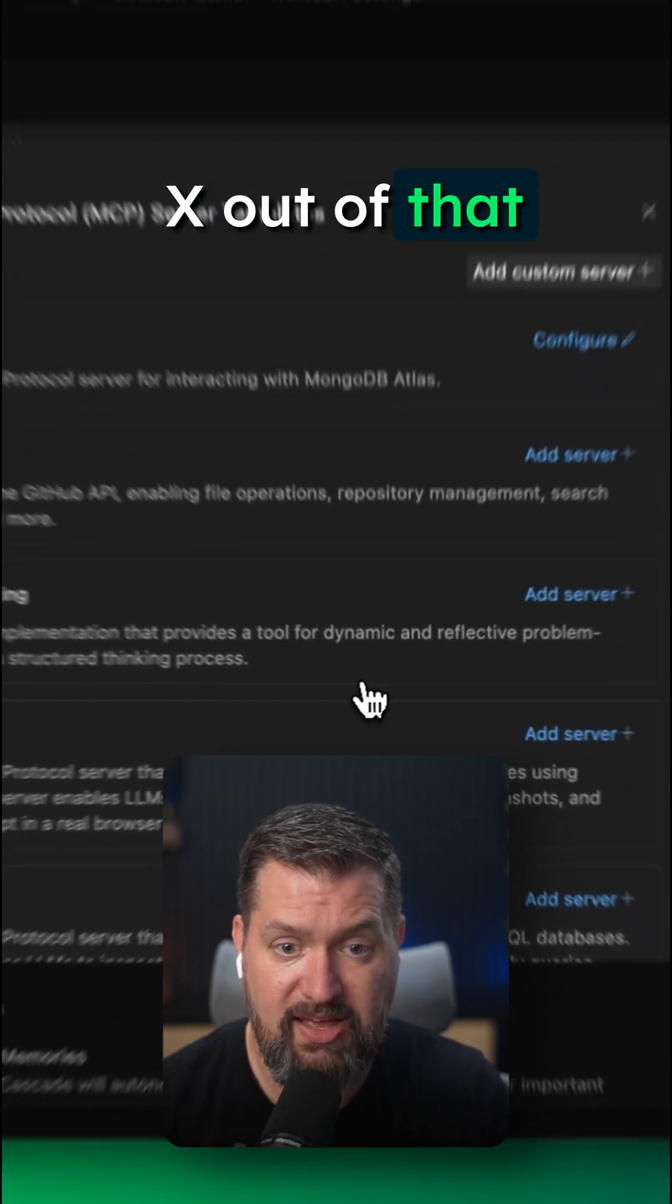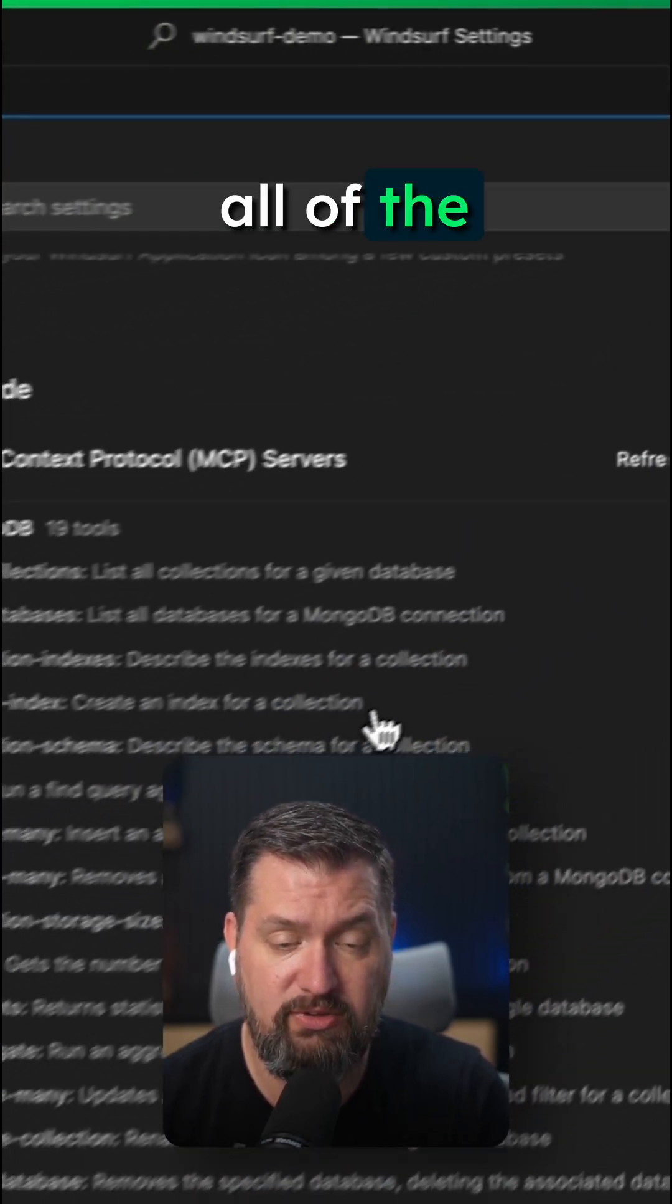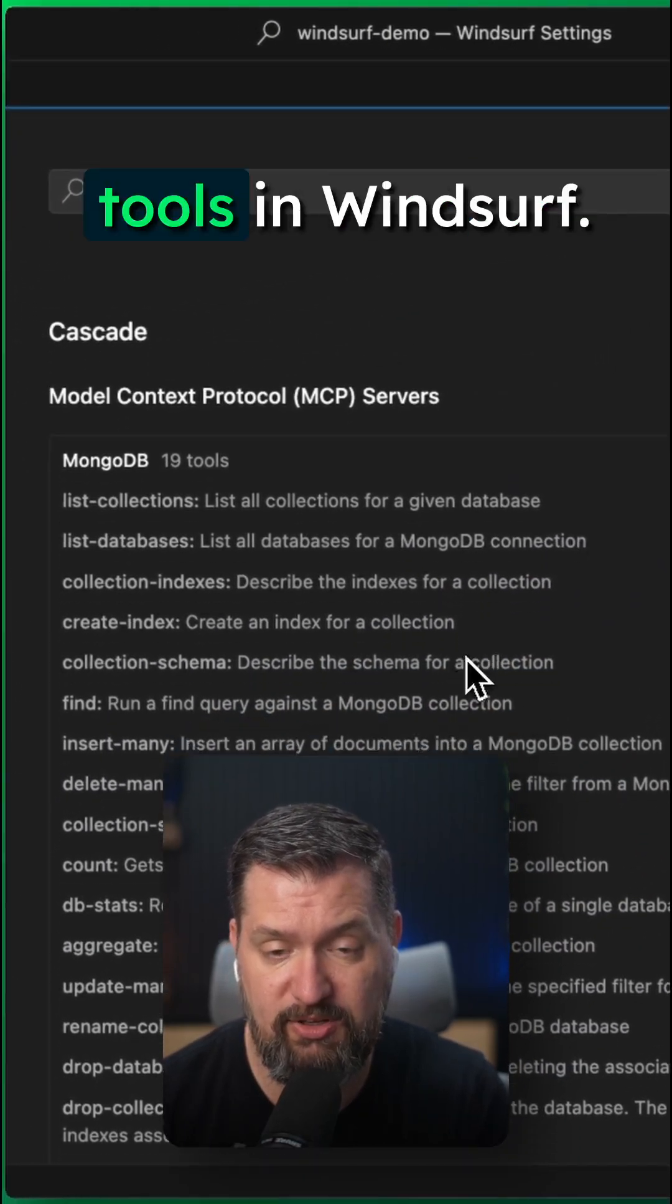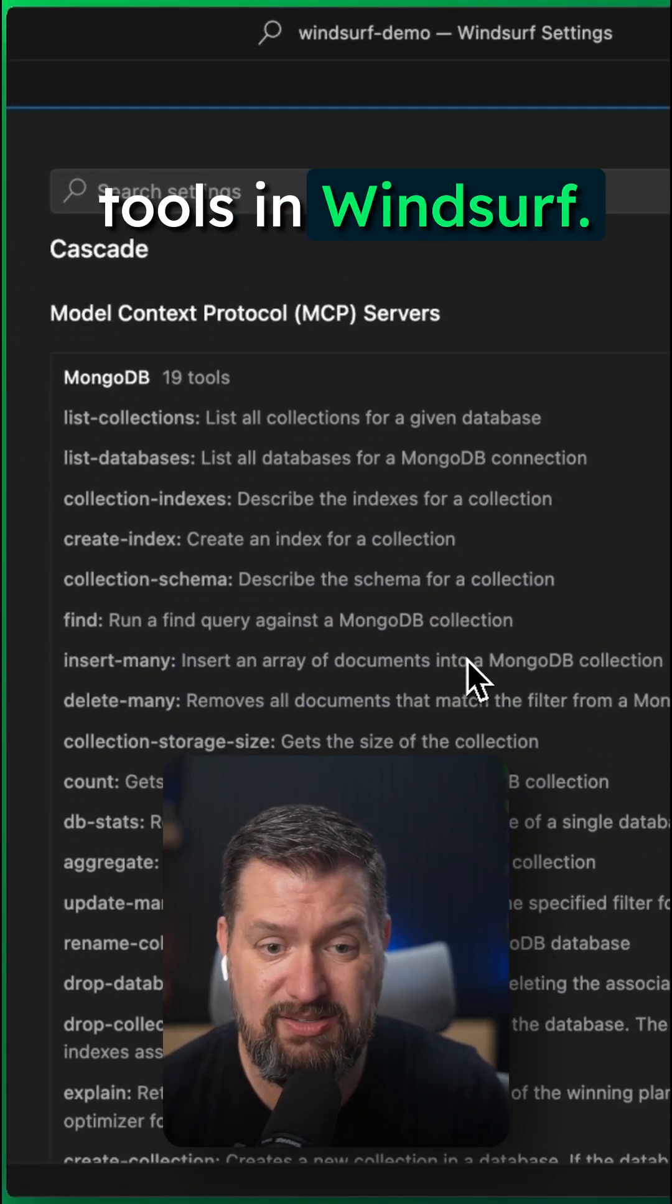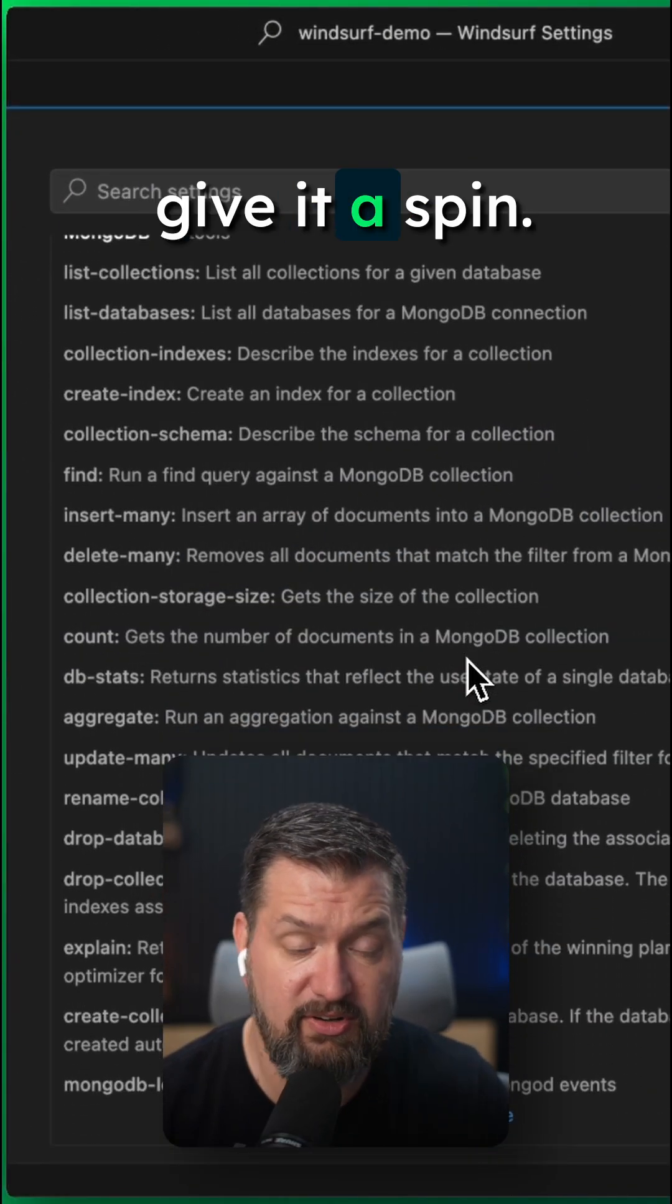Exit out of that dialog and then you should now see all of the available MongoDB tools in WindSurf. So let's give it a spin.